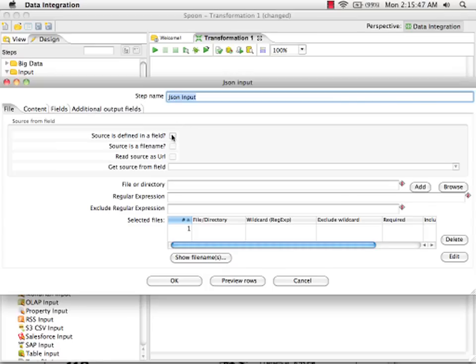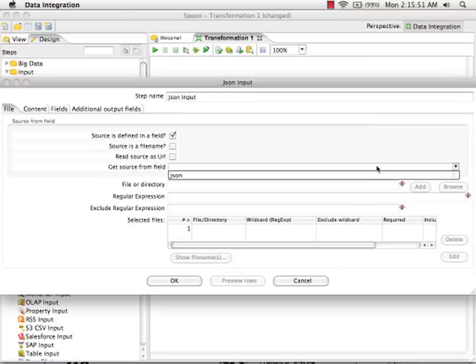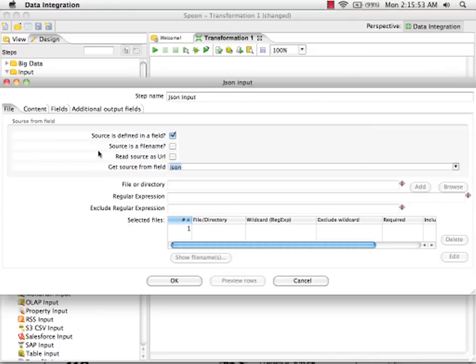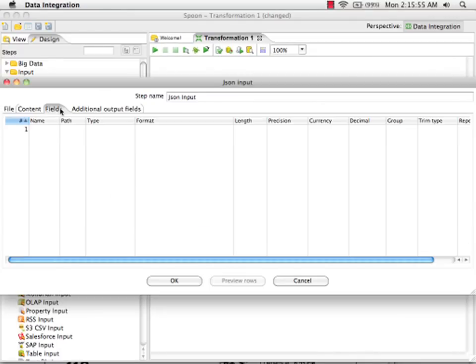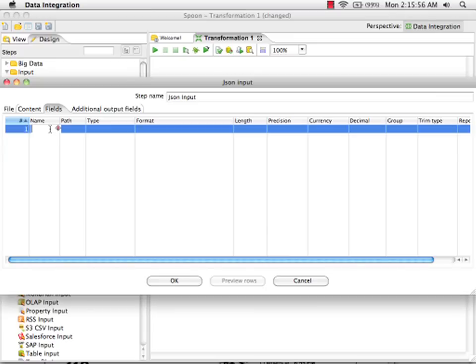I'm going to specify that our documents are defined in a field. And that field is the only field coming from our previous step. And then next I want to specify what I'm pulling out of the document.